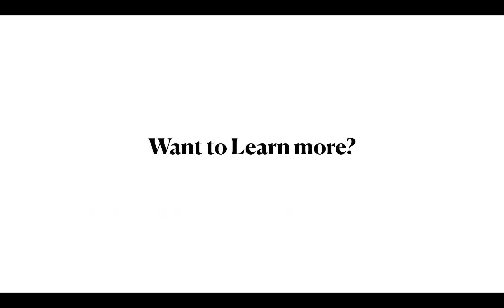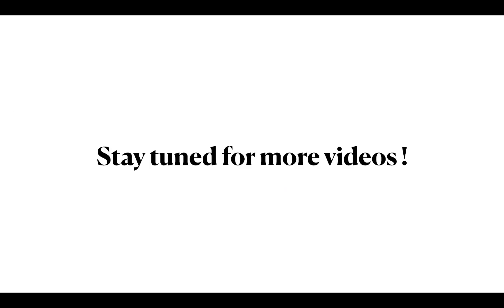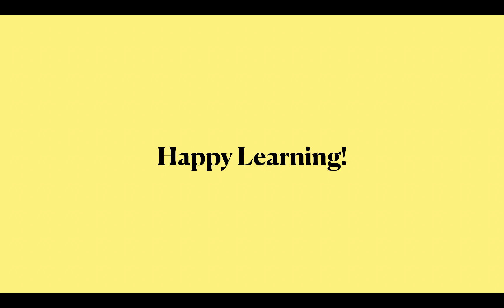If you are interested to learn more about the Frappe Framework and you want to build an application, a real-world application on Frappe Framework, these are some resources that you can refer for. The documentation link has already been given. If you want to know how to build an application over Frappe Framework, whether you are a developer or a non-developer, you can check out the Build with Hussein YouTube channel to learn more about, to deep dive into the development part of it. Thank you for watching. See you in the next video. Happy learning. Thank you.